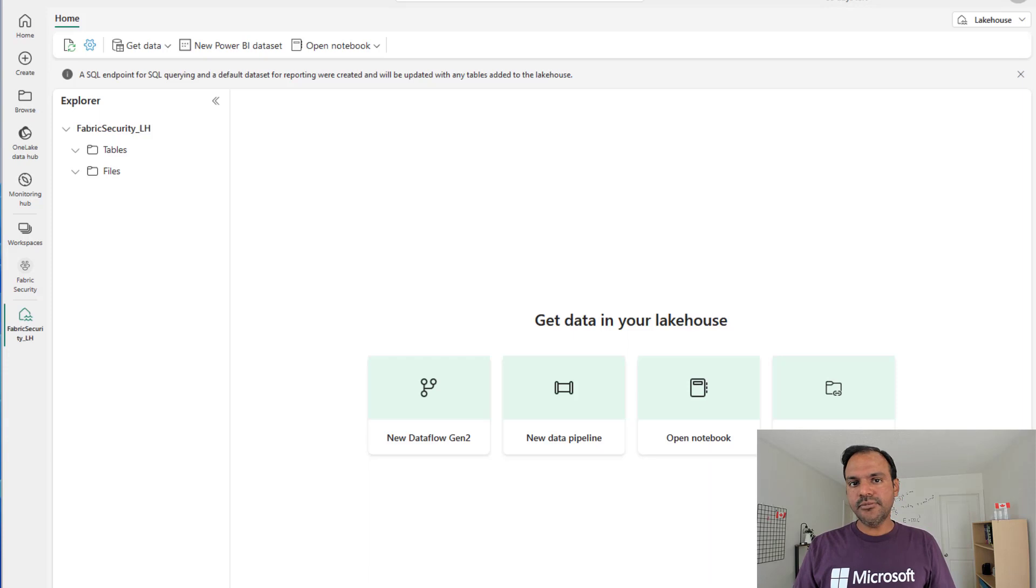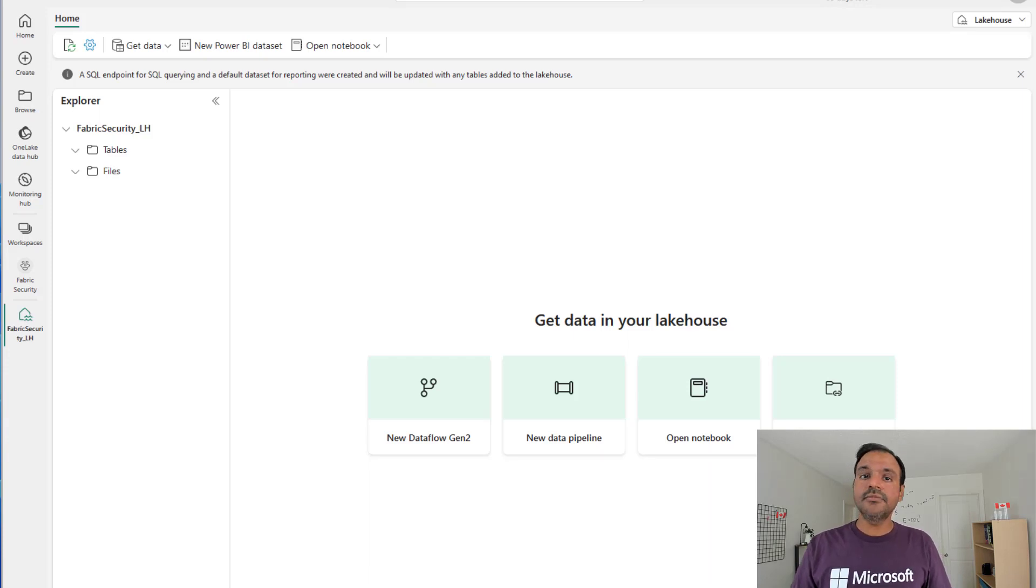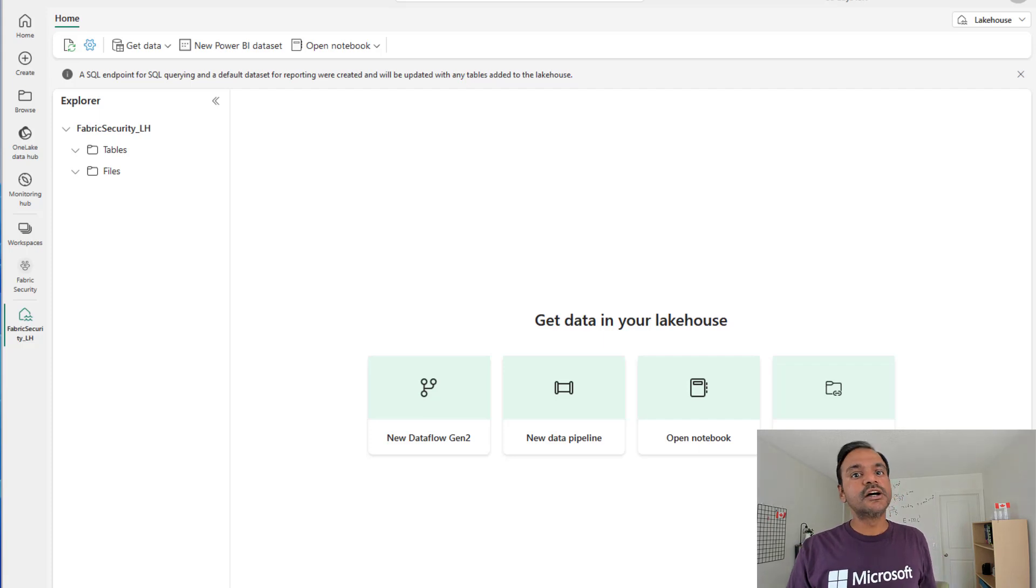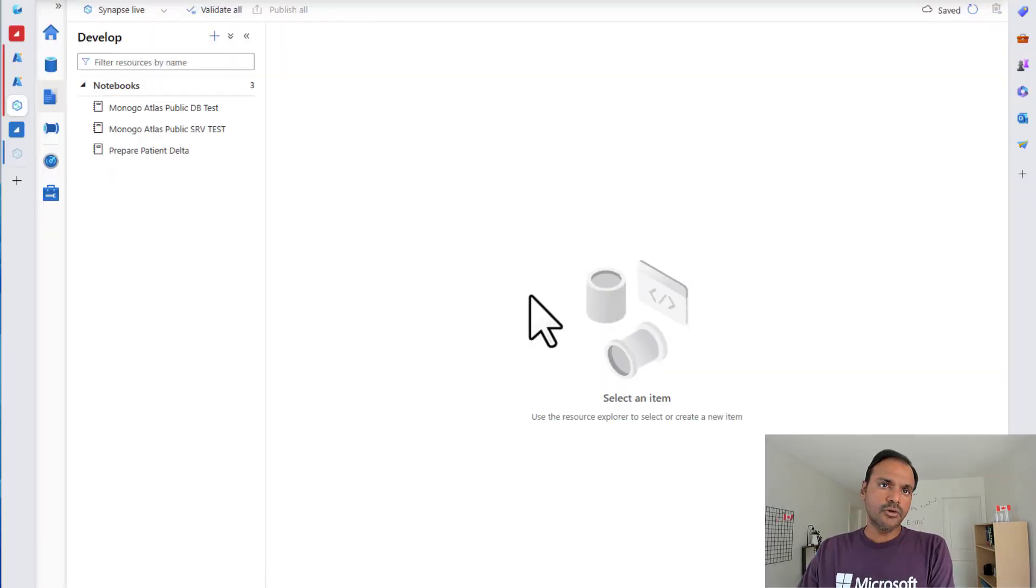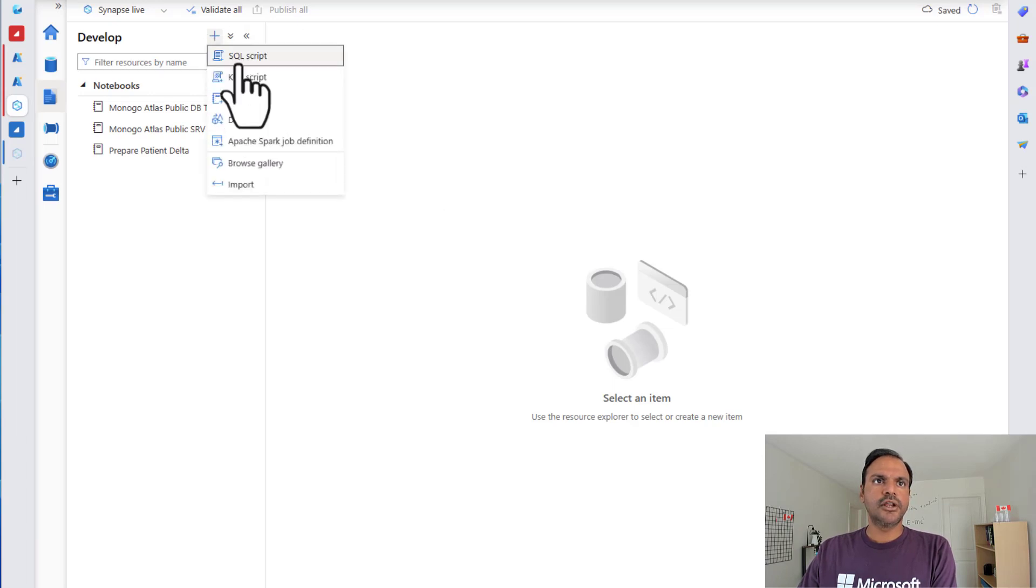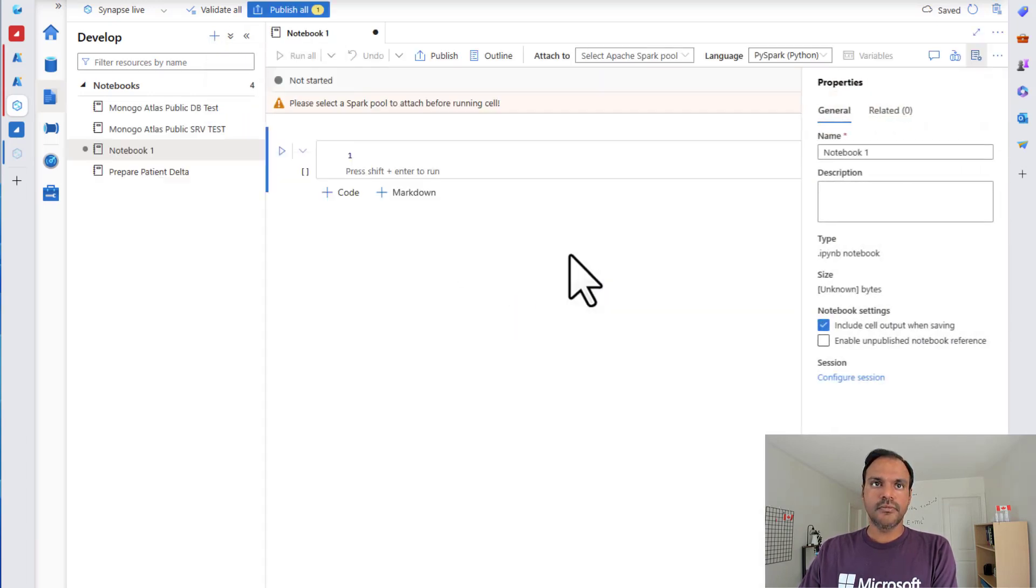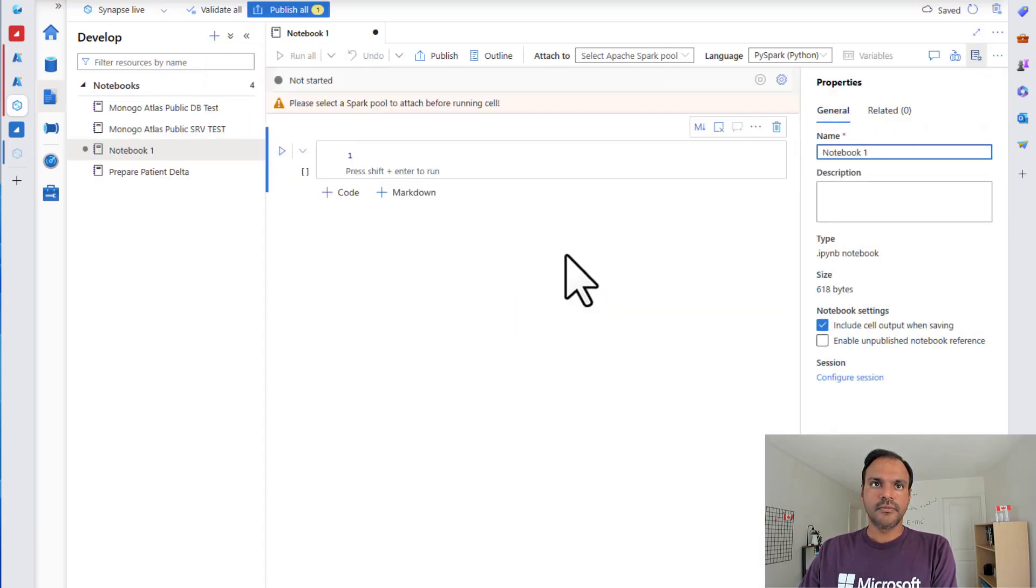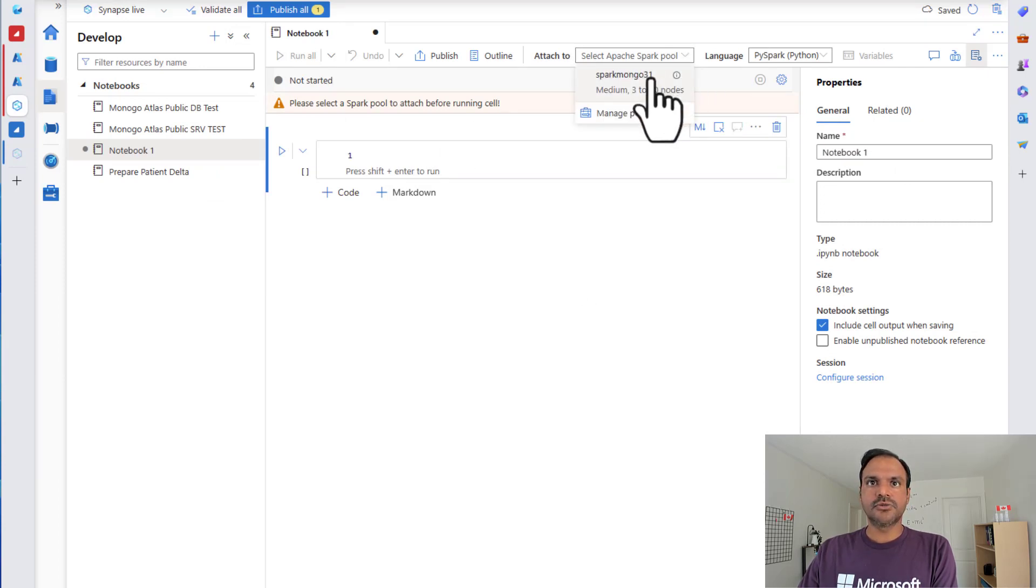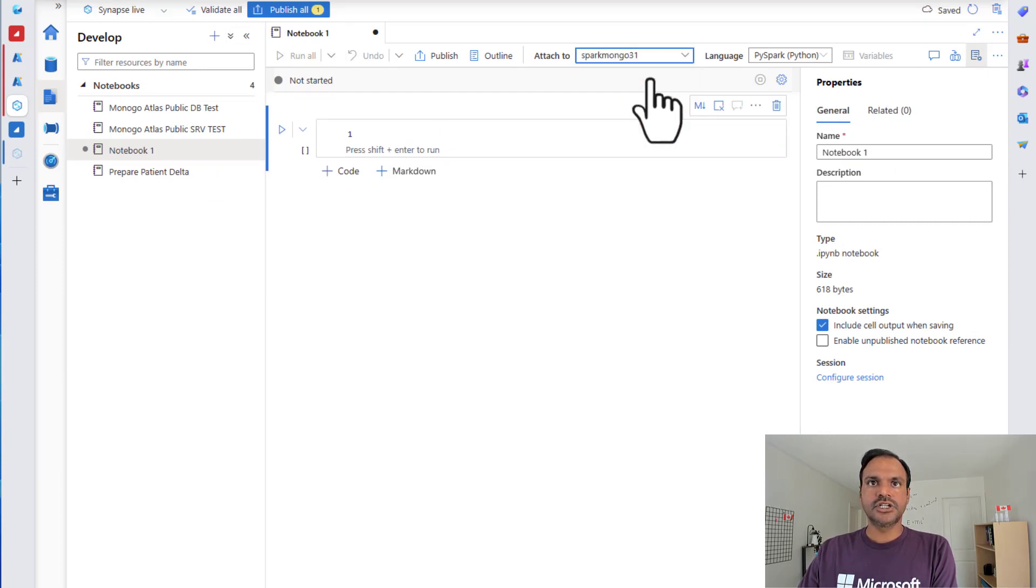Now it's time to get data into this lakehouse from ADLS Gen2. For that, we are going to head over to our Synapse Studio. Now I'm back in my Synapse Studio. In here, I'm going to create a new notebook. My notebook has been created. I'm going to attach it to my existing spark pool.